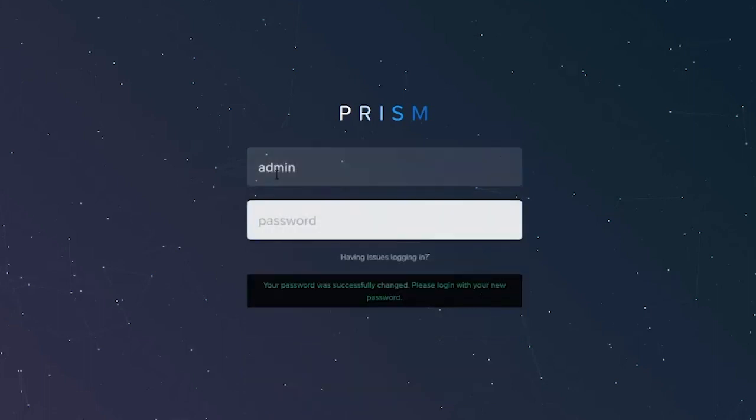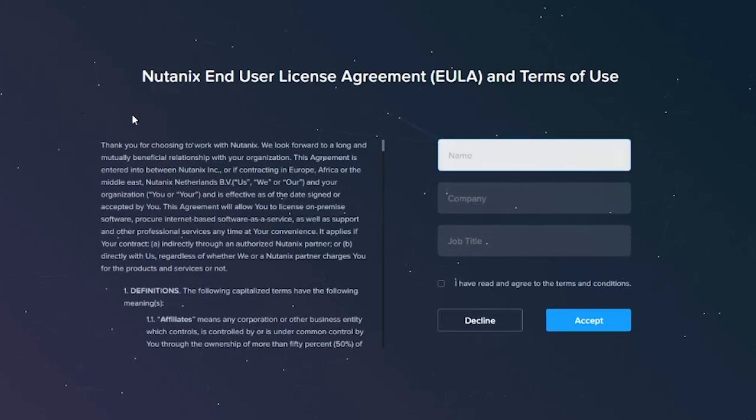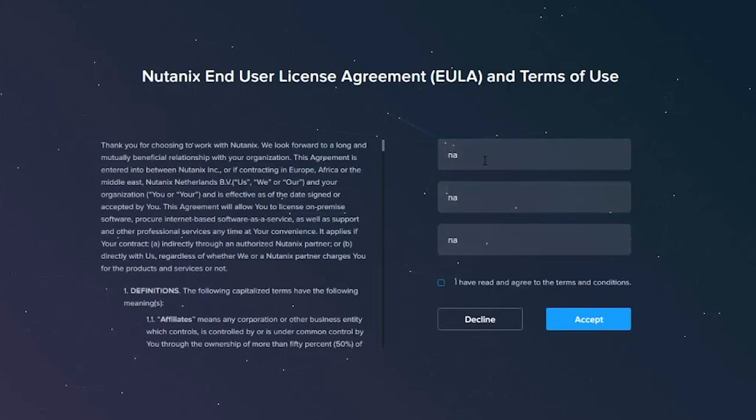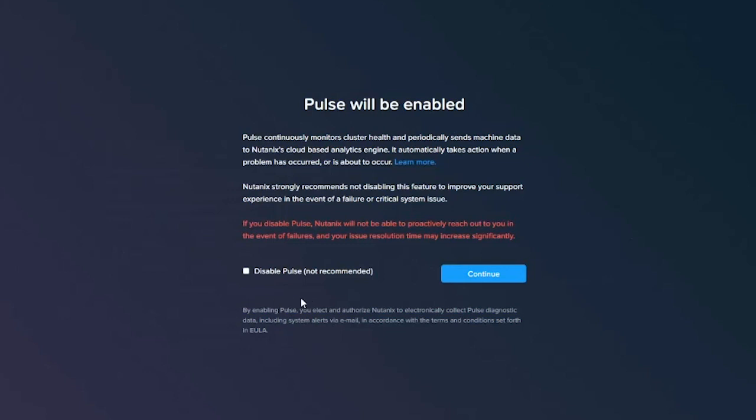You'll notice that the first thing that you have to do is you have to accept the EULA. This is just agreeing to our software terms here. Because this is a demo environment, we're going to bypass this. This is one thing that I would recommend that you do leave on if you are able to. Nutanix pulse and telemetry data is really important to you as a customer as well as to Nutanix to help you with pre-failure warnings and all the alerts. We'll do a separate video dedicated to pulse, but pulse is something that you do want to leave on whenever possible. We're going to go ahead and leave it on and click continue.